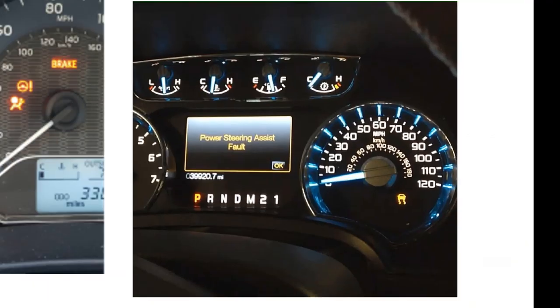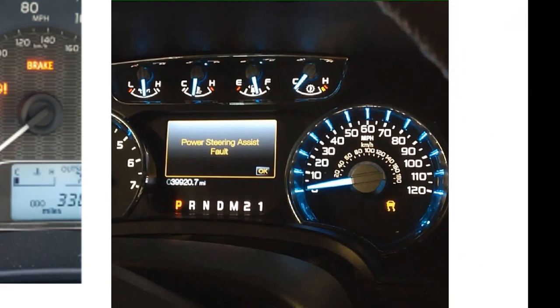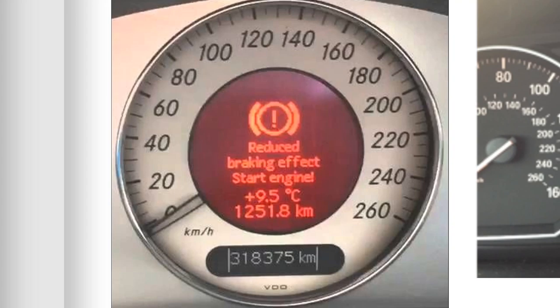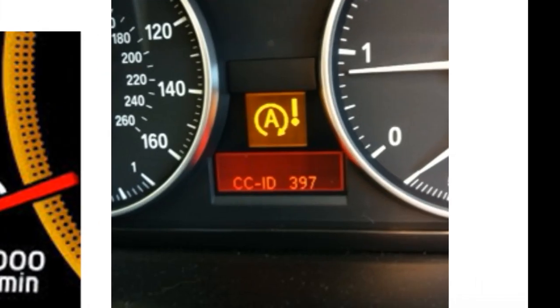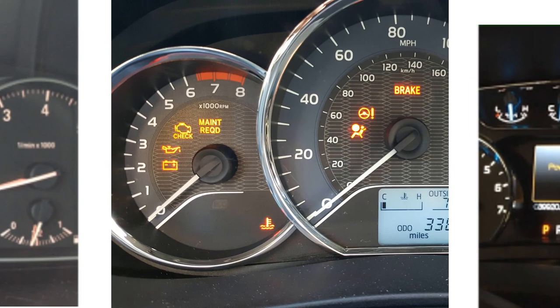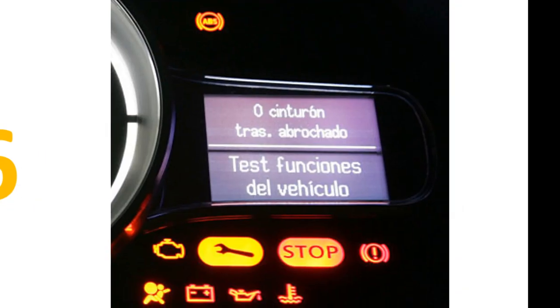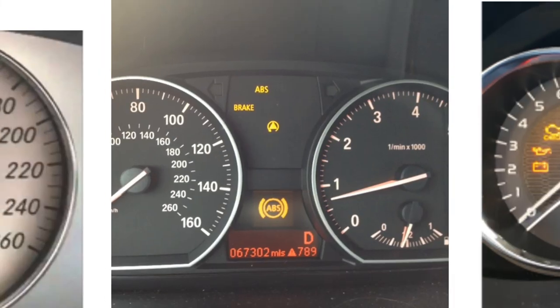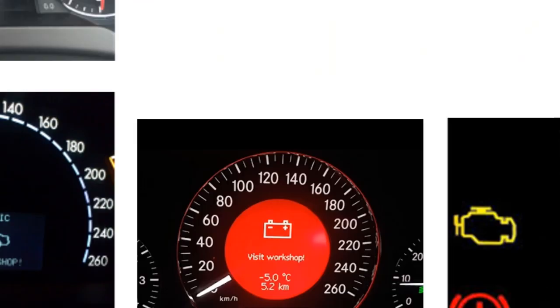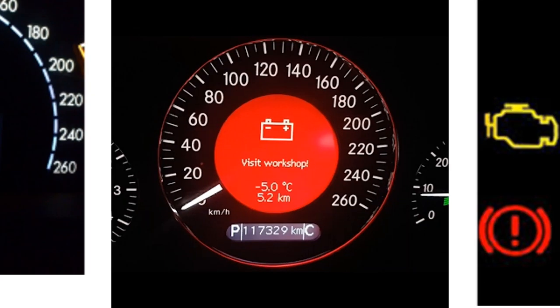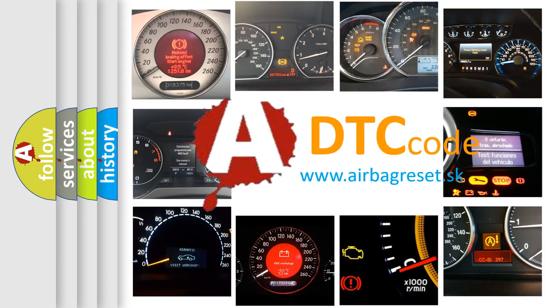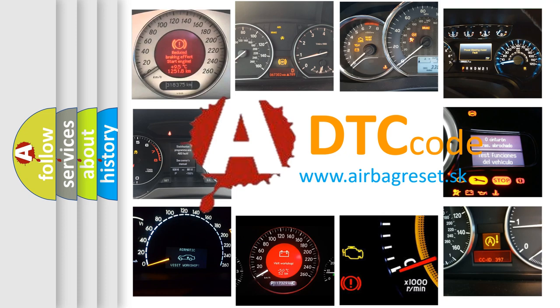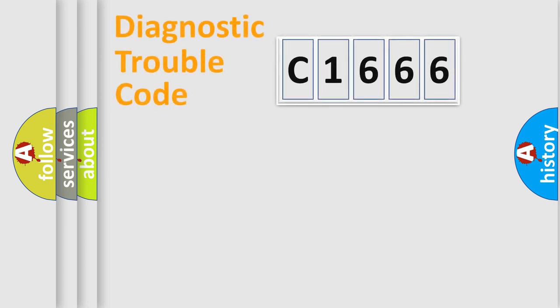Welcome to this video. Are you interested in why your vehicle diagnosis displays C1666? How is the error code interpreted by the vehicle? What does C1666 mean? Or how to correct this fault? Today we will find answers to these questions together.